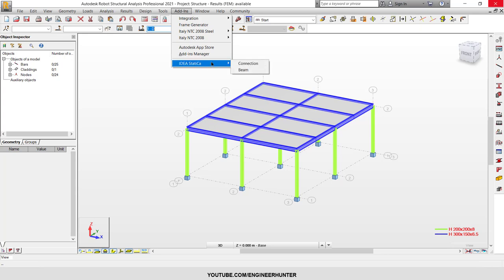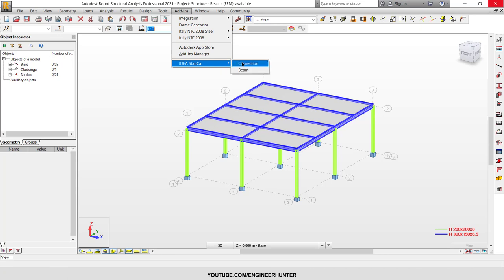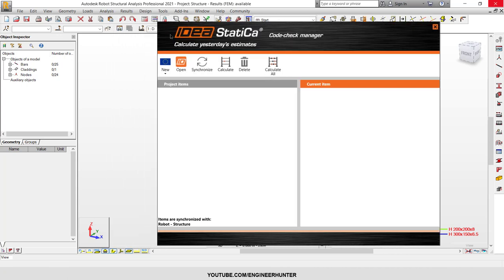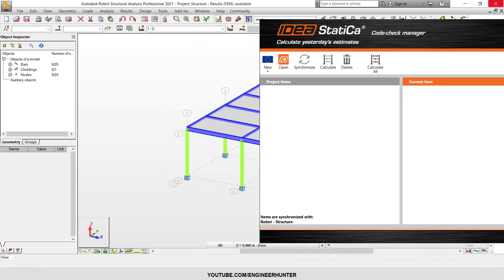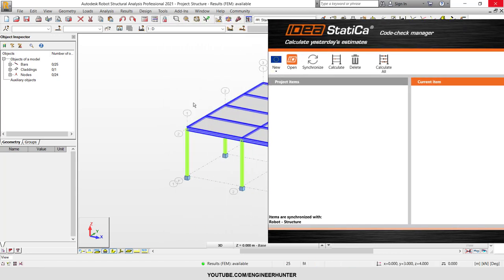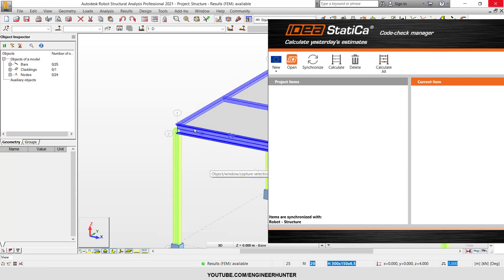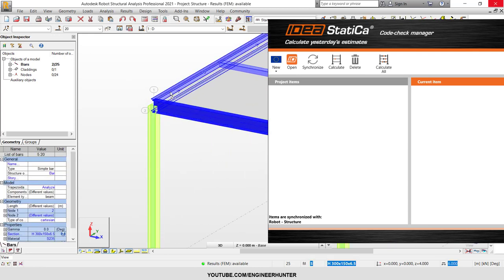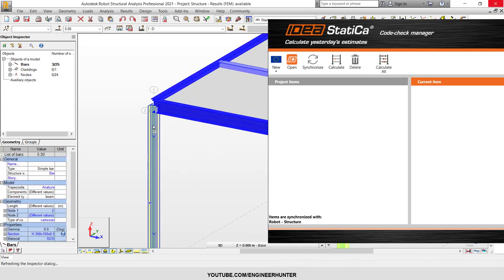From the IDEA Statica menu, you can go to Connection and this window will pop up. Next, you have to select where the connection should be added — I'm going to design the connection here, so I will click this member.